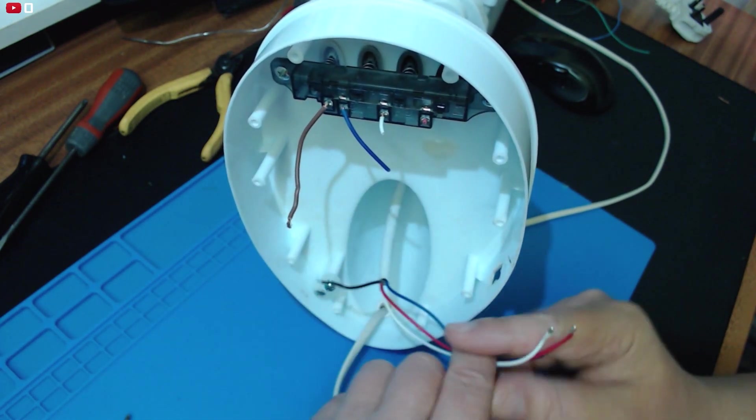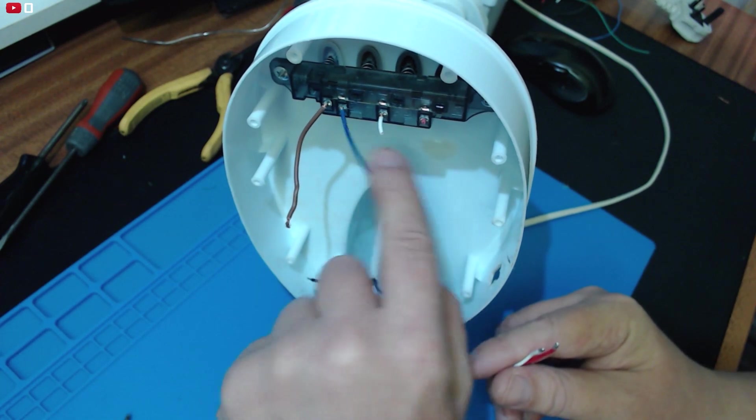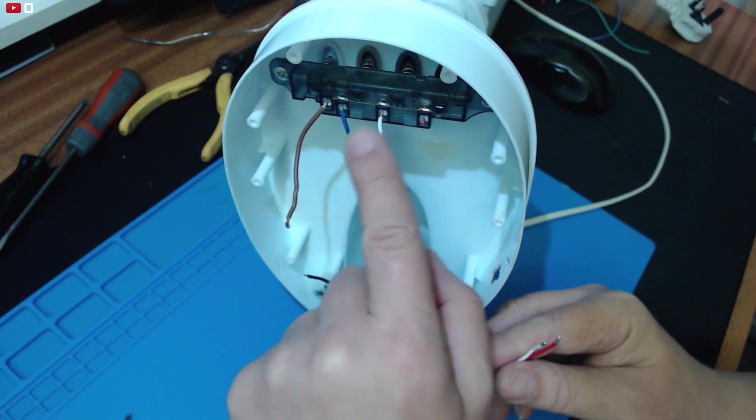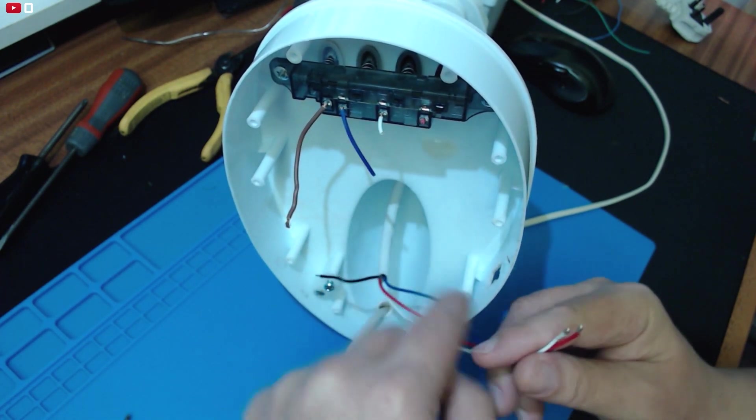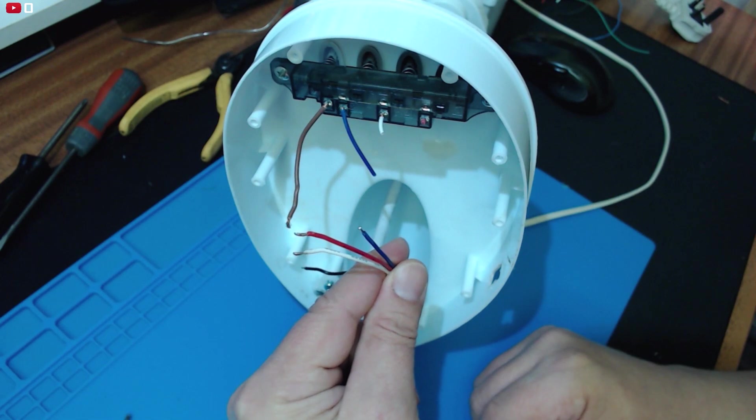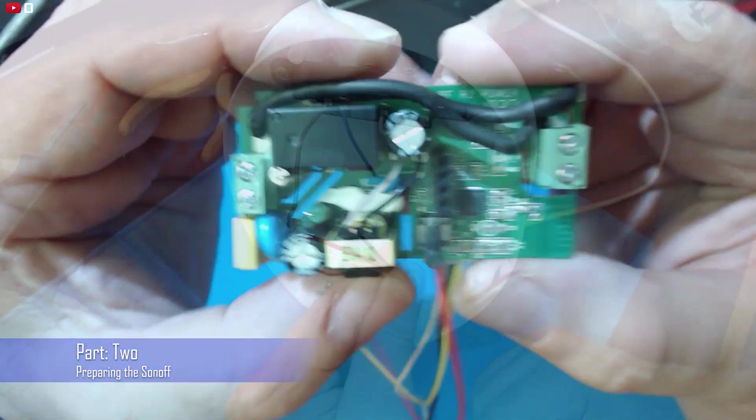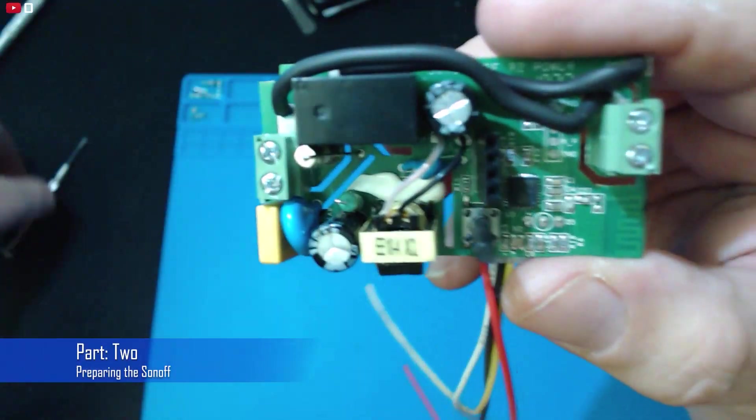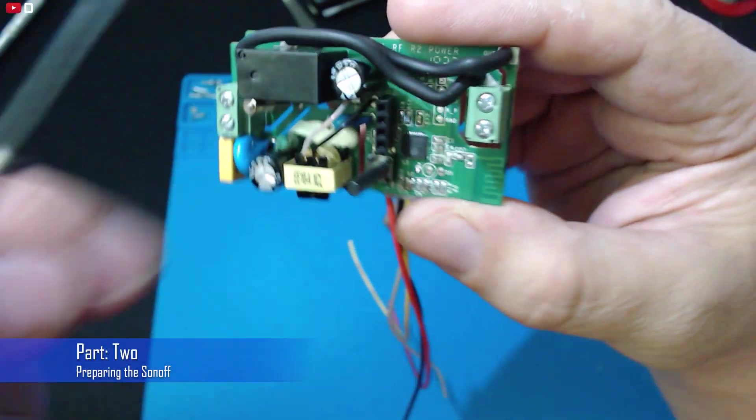What I did was I cut these wires off and I've left a little bit of the color on each one just so I can keep a reference of which speed each one of these colors is. So the next job is preparing the Sonoff.